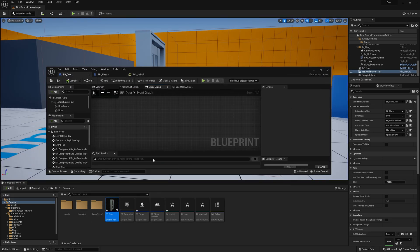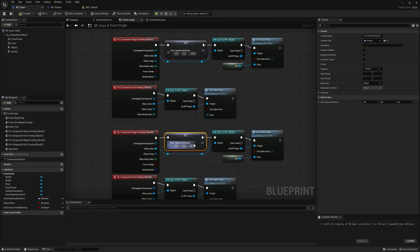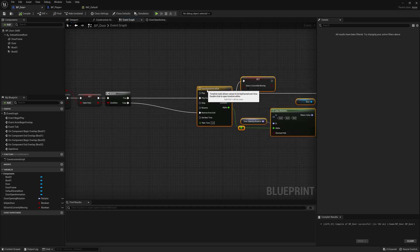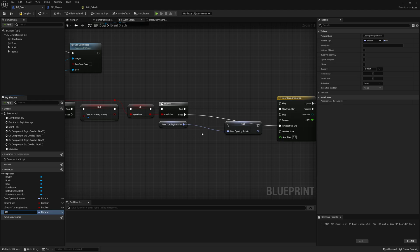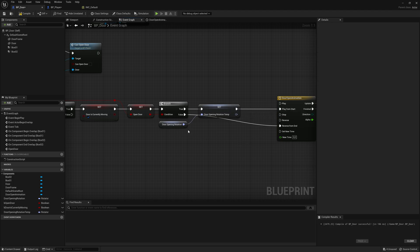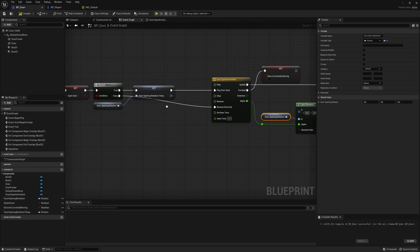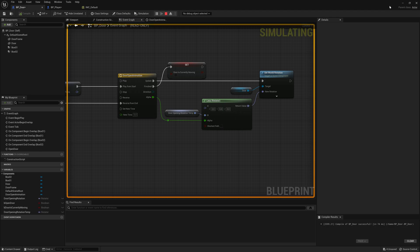Let's fix that. Open bp_door — the problem is that door_opening_rotation is changing during the timeline update when we overlap with the other box, changing the direction mid-animation. The fix: drag door_opening_rotation and right click, promote it to a new variable called door_opening_rotation_temp. Connect it and only set this temp variable when we begin opening. When closing, it uses the stored rotation to go back to zero. Delete the old reference and plug in the temp variable instead. Compile and test.